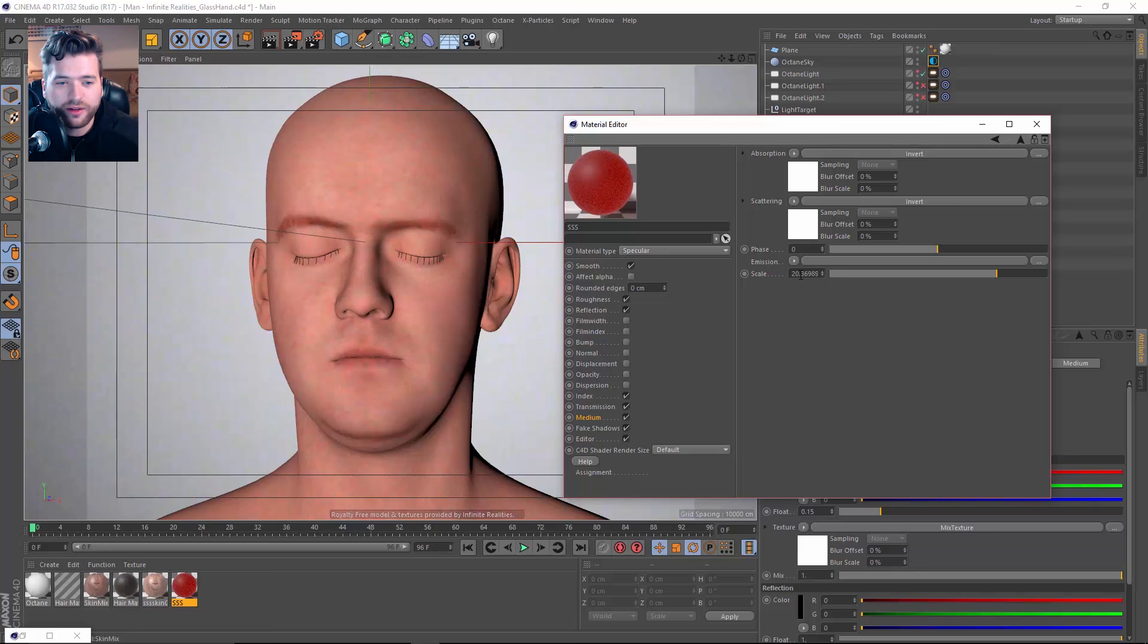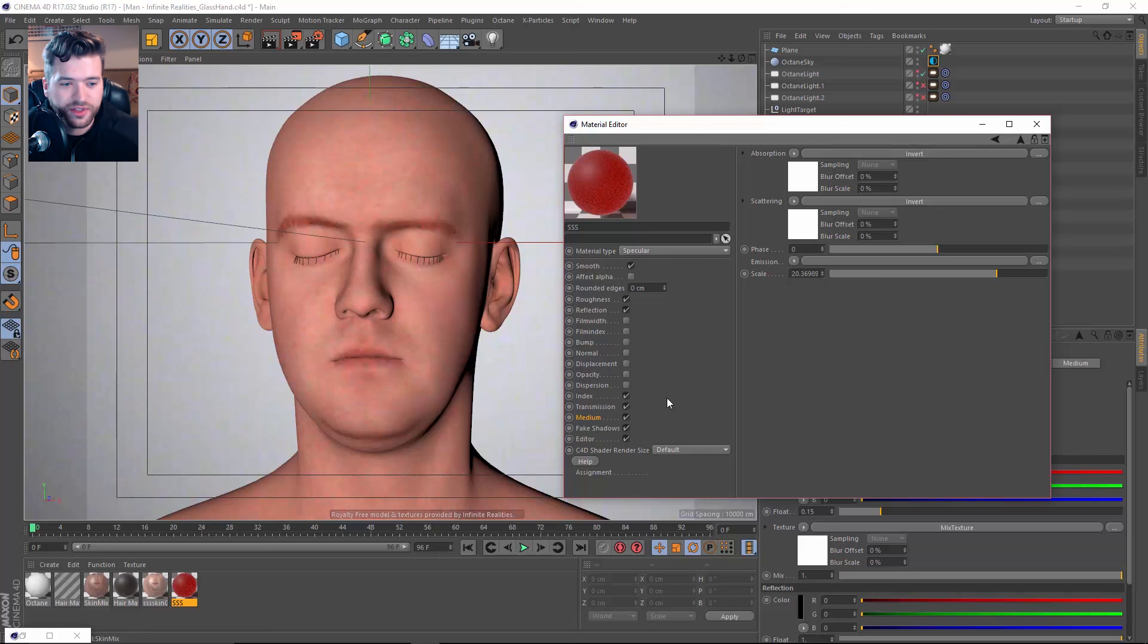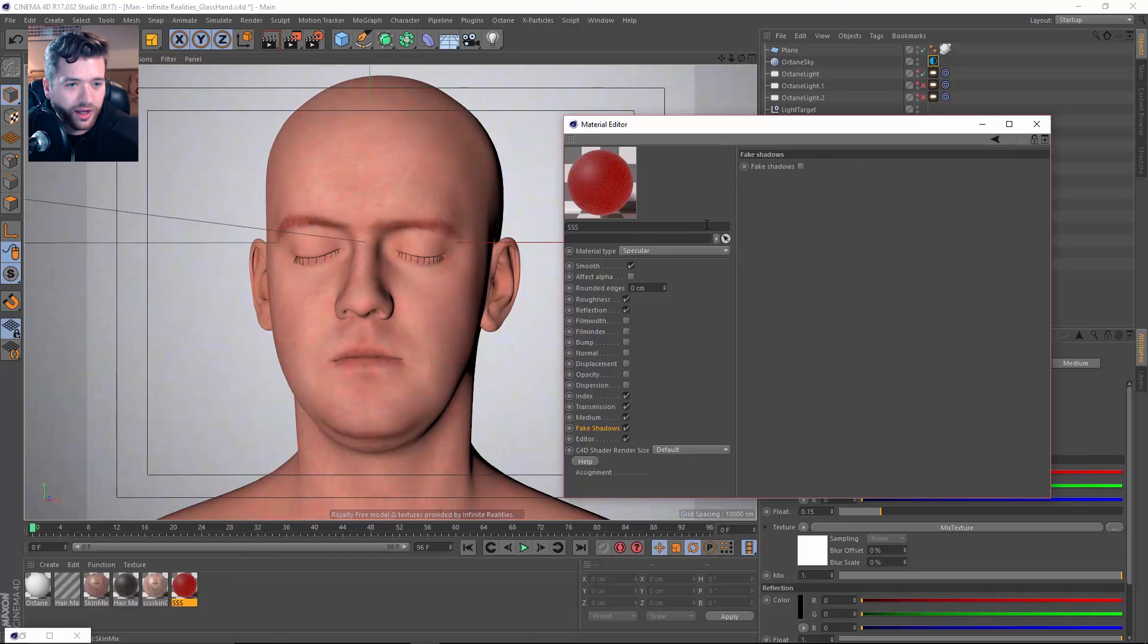And the scale, I left it around 20. I thought that was pretty good. You can probably rope it down maybe to 15 if you wanted to. It just depends on the scene, your character, the model, all that stuff comes into play. Fake shadows, I do not have it on. I left it off. It is not invoked.